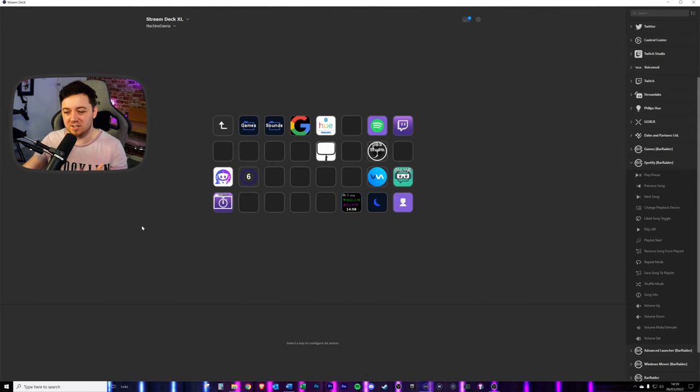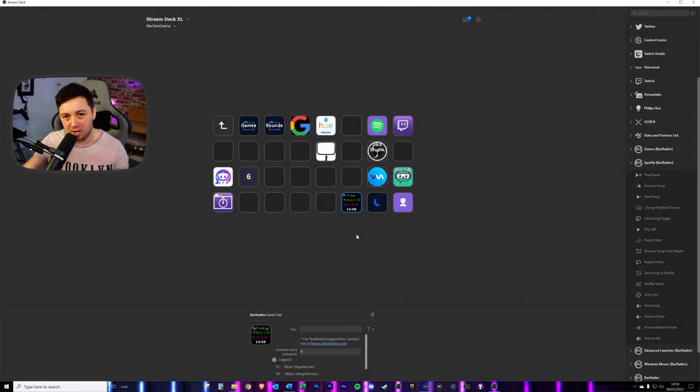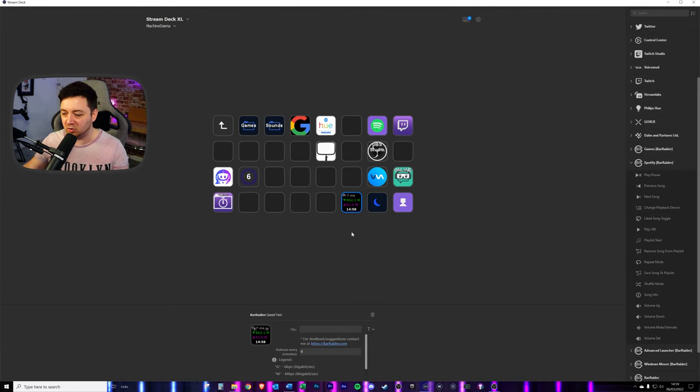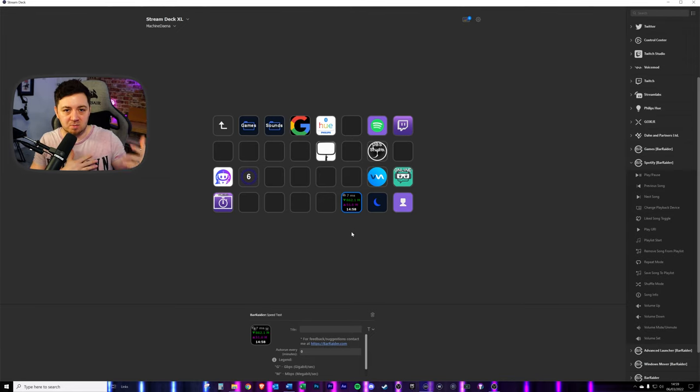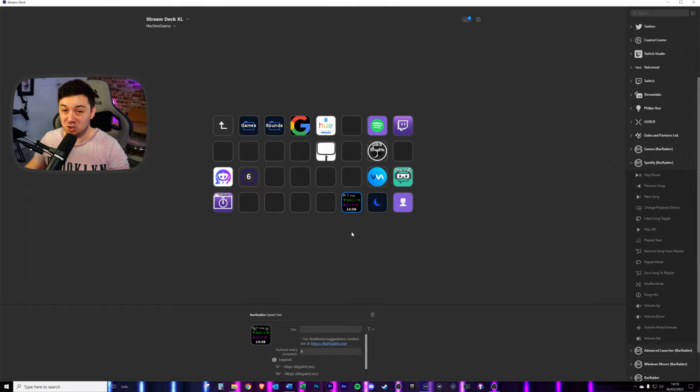Sometimes the best plugins are the most simplest. And this is a great example of plugins that don't have to do super complicated things to be really useful for you as a streamer on Twitch.